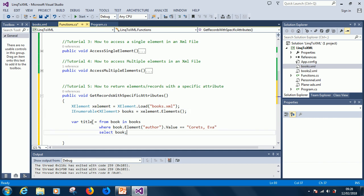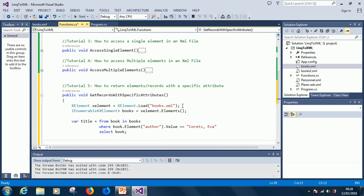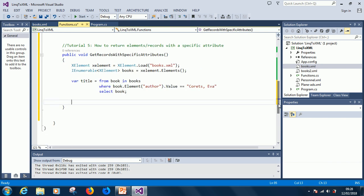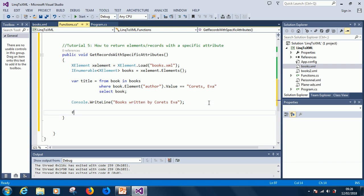So at this point we have: from book in books, where the author is Correctever, select book. So this variable now contains all the books written by Correctever. As usual, we now have to display the items. Console.WriteLine — 'Books Written By Correctever'.